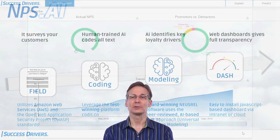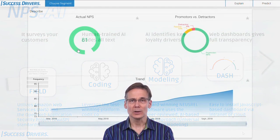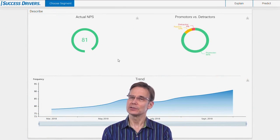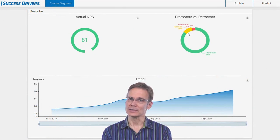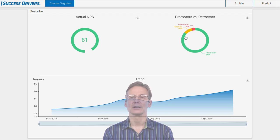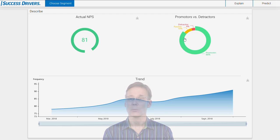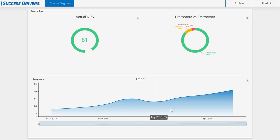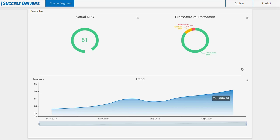All the results are accessible in one simple dashboard. In the Describe section, it provides transparency on where your NPS is now. It clearly shows how it decomposes into detractors and promoters. You'll see exactly how the trends look.